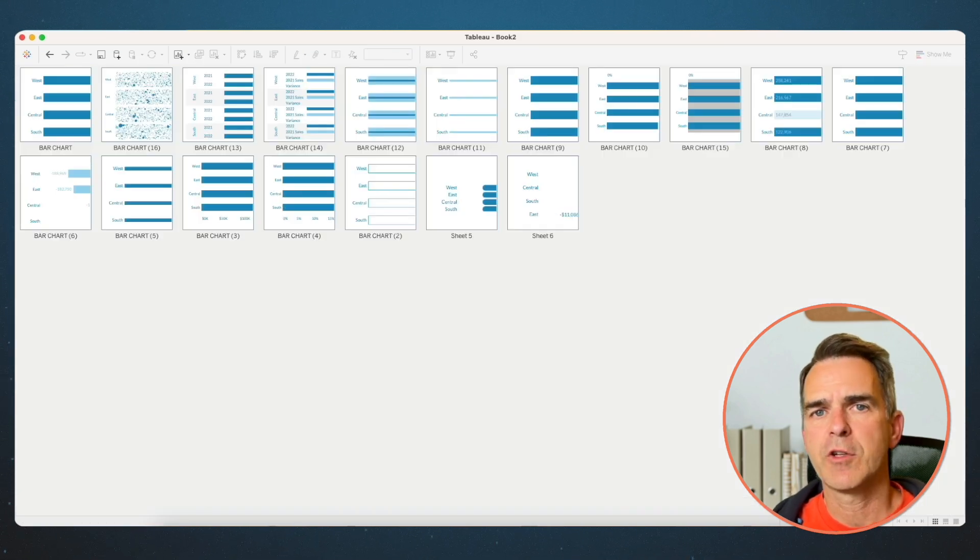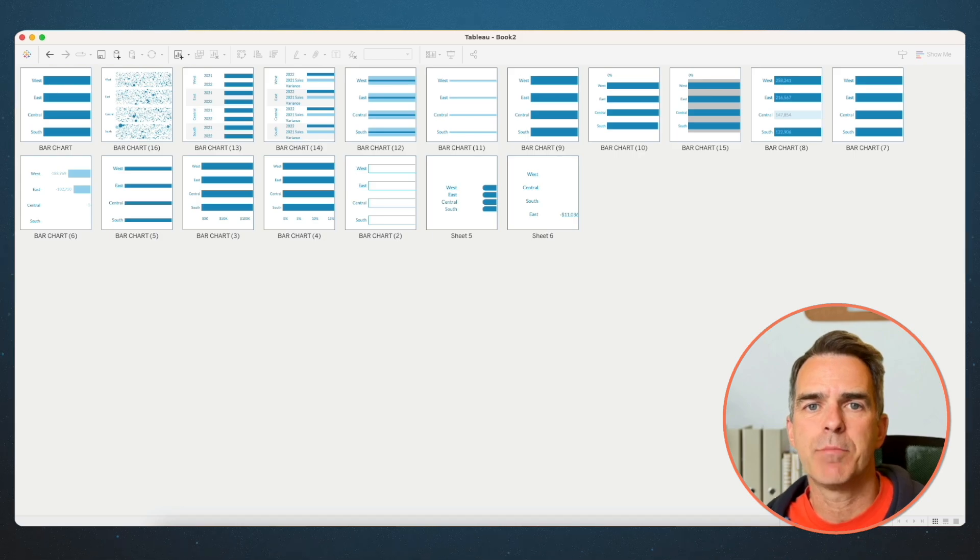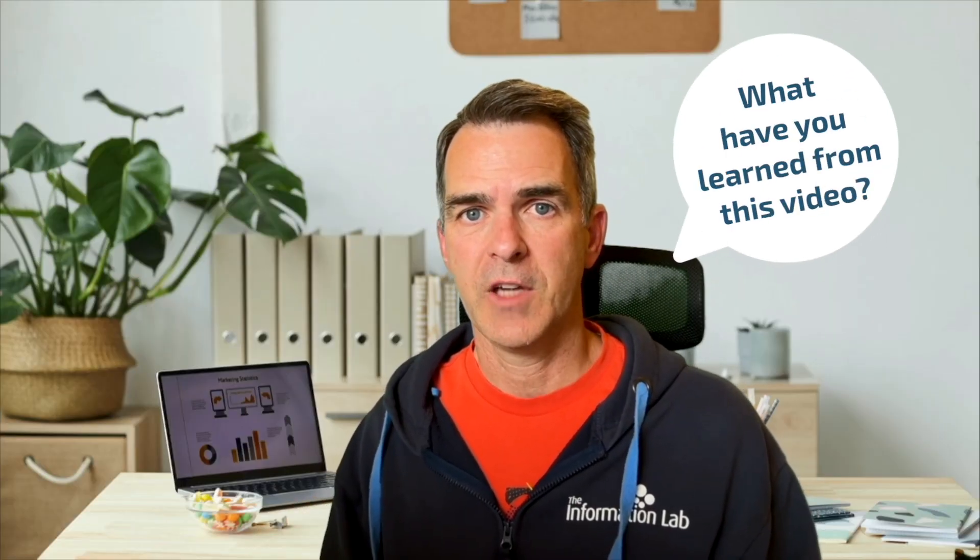We've covered creating 18 bar charts today. I hope you found this useful. If you have any questions, please leave a comment below. Otherwise, have a great day.